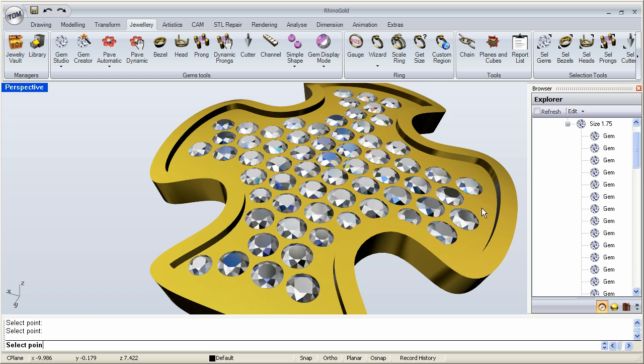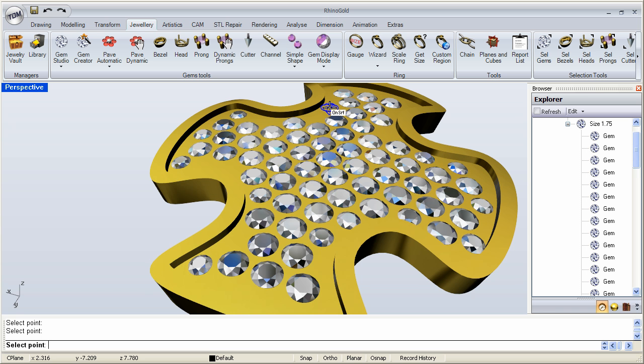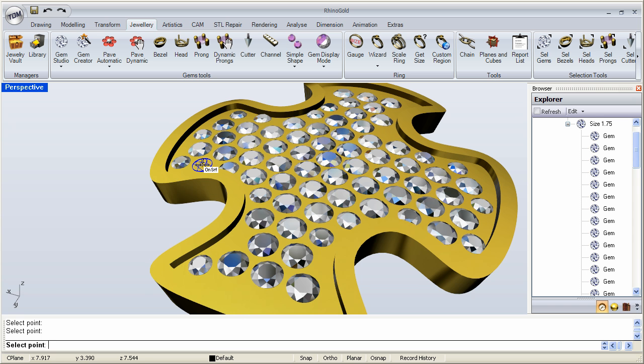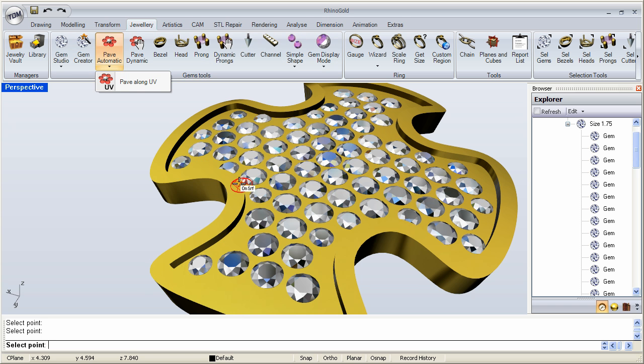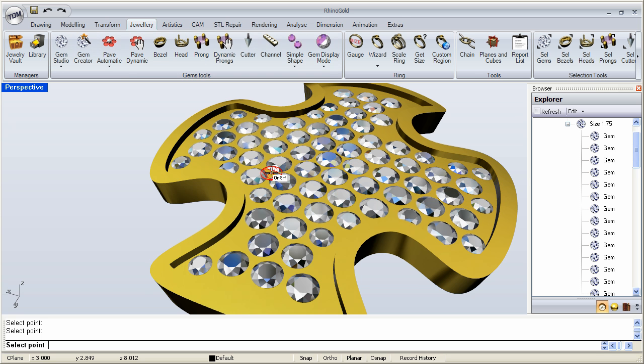So as you can see, you can use one tool to get you as far into your pavé as you can, and then use the dynamic to fill in the rest, and finish your pavé. So remember, you can use automatic or UV to get you as far along as you can, and then you can use the dynamic to fill in the rest of the gaps and complete the pavé. Or use the dynamic just to be able to put the stones in whichever order you like.